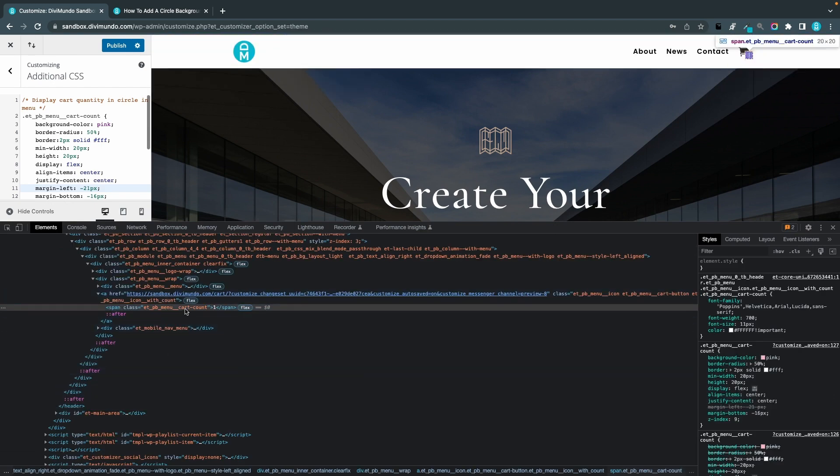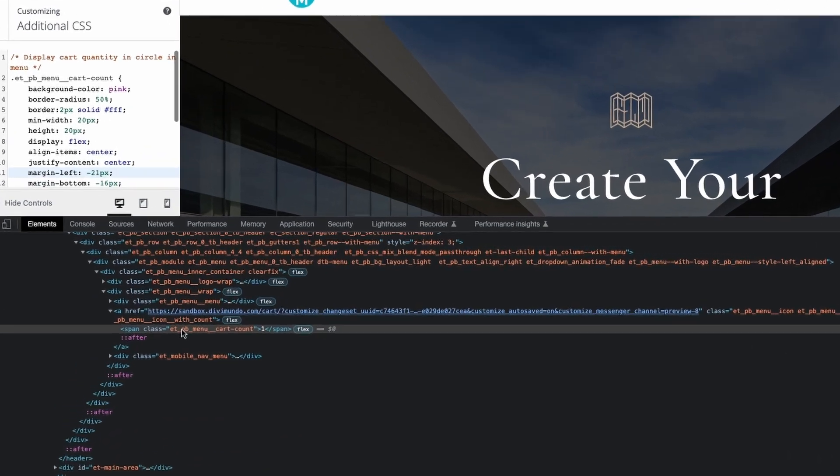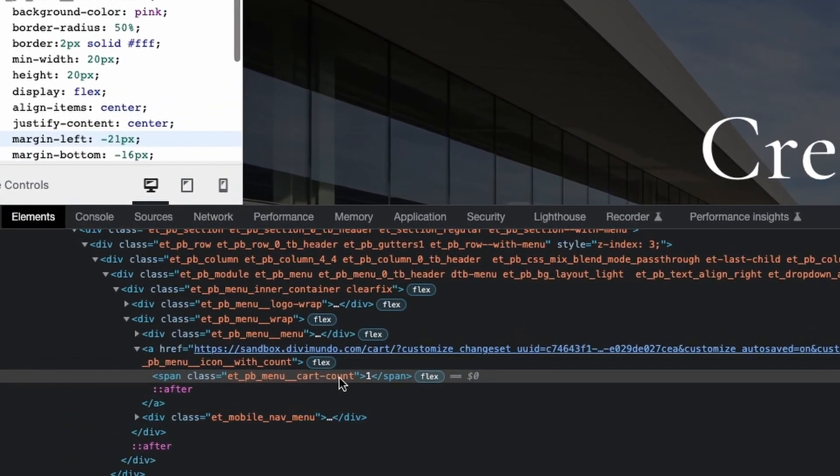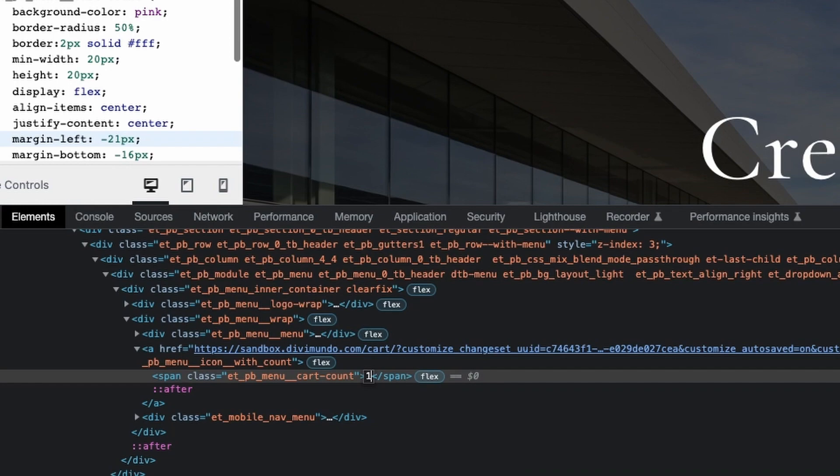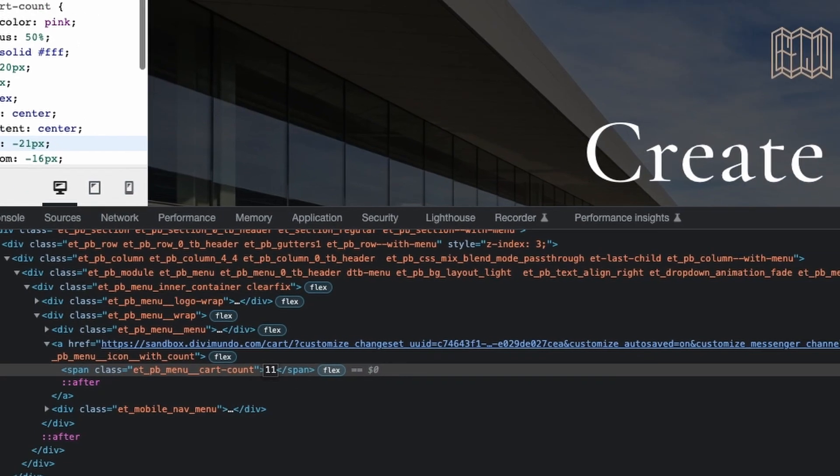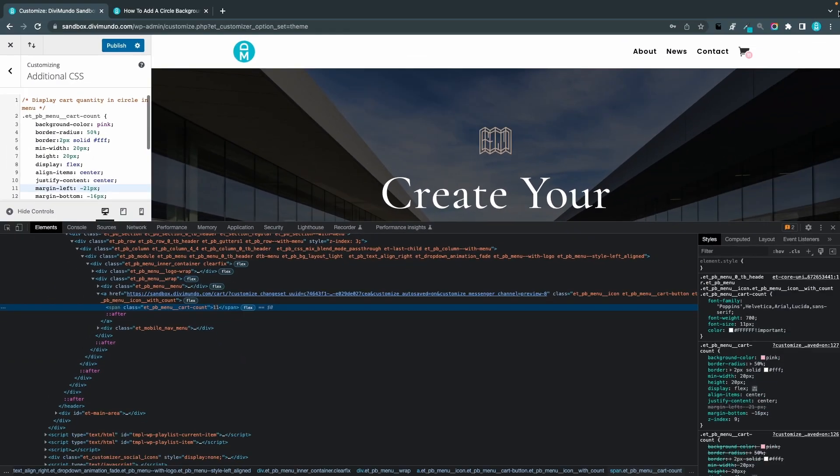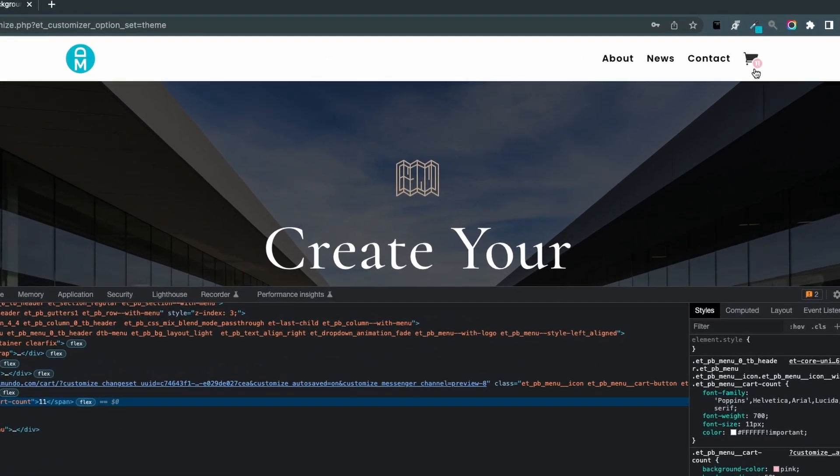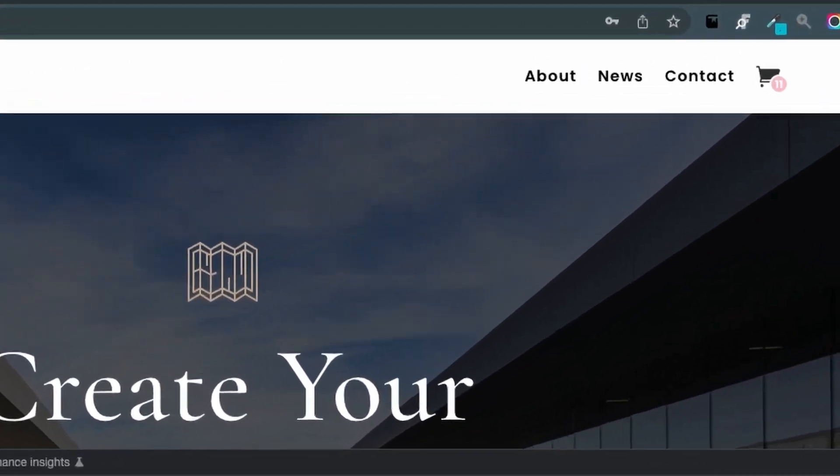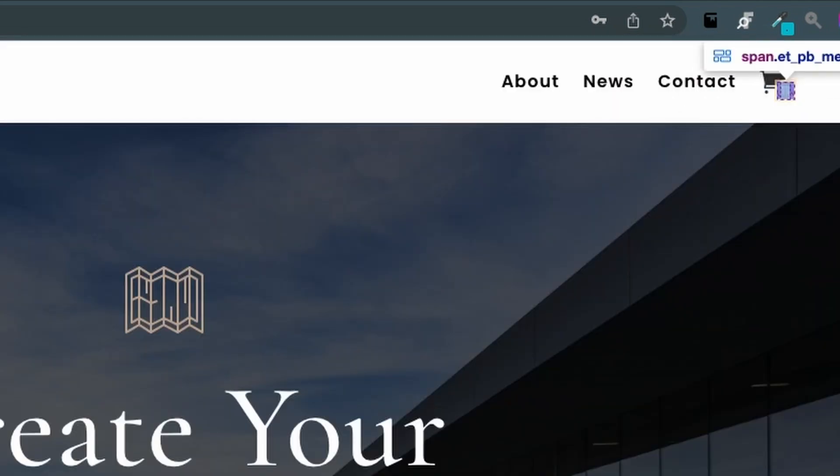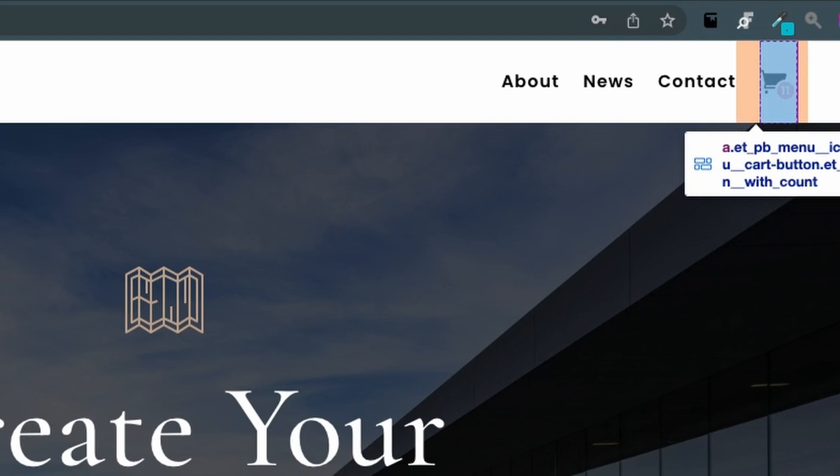And let's see here we have it, the etpb menu cart count and it's one. If I change that to 11, hit enter, you can see how it looks in front end. So make sure to try that out if you think that your customers might add more than 10 products in your cart.